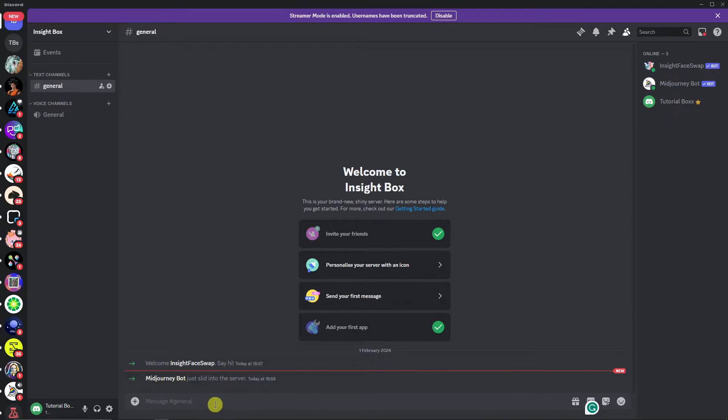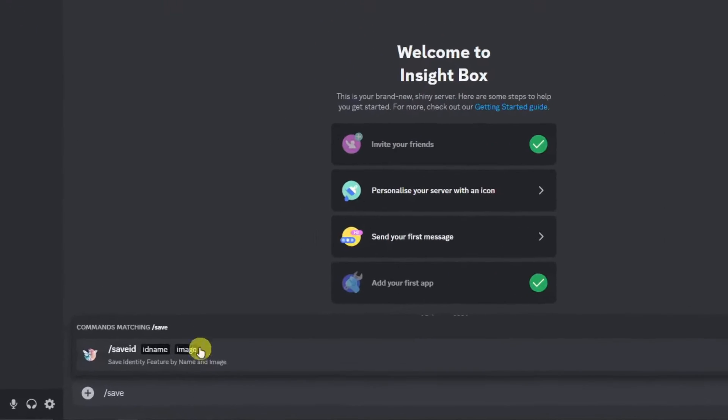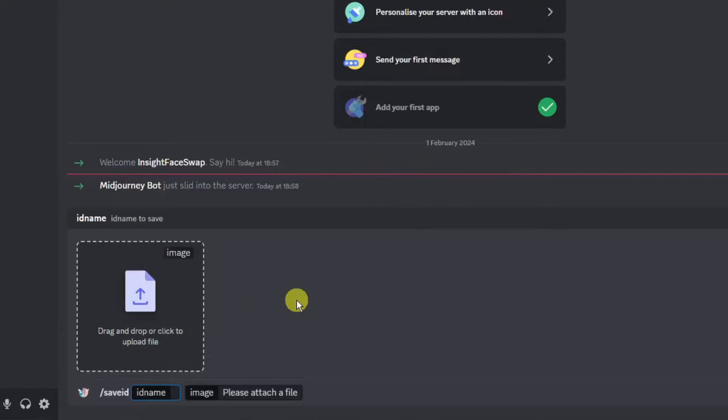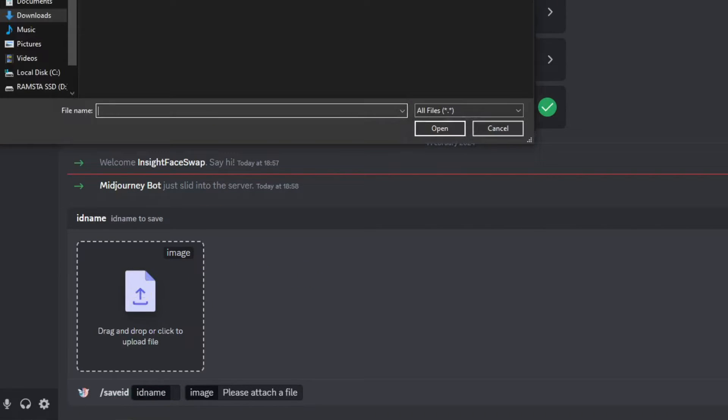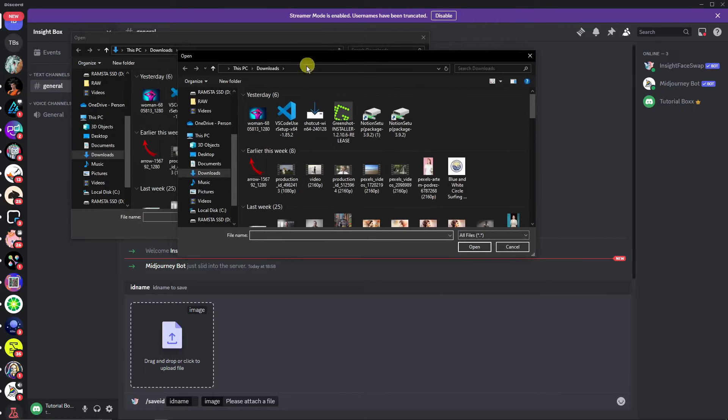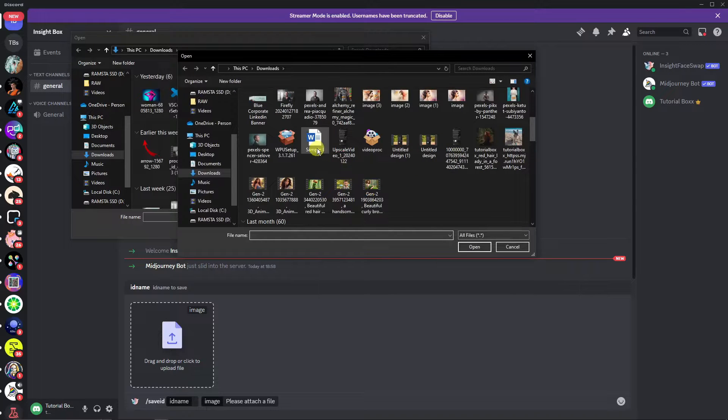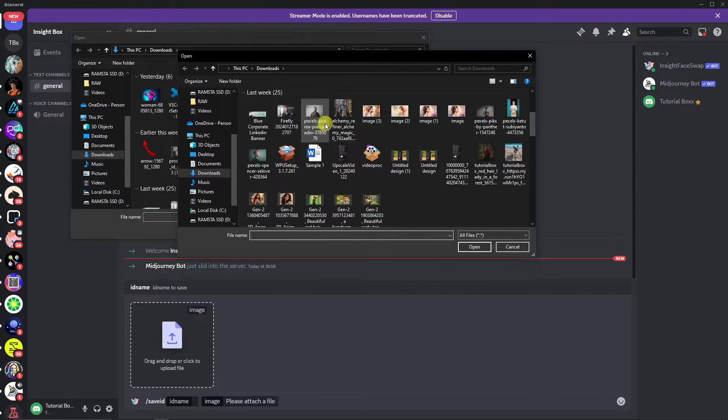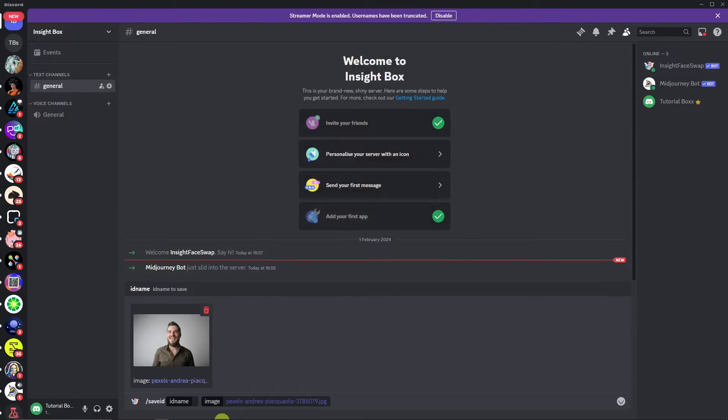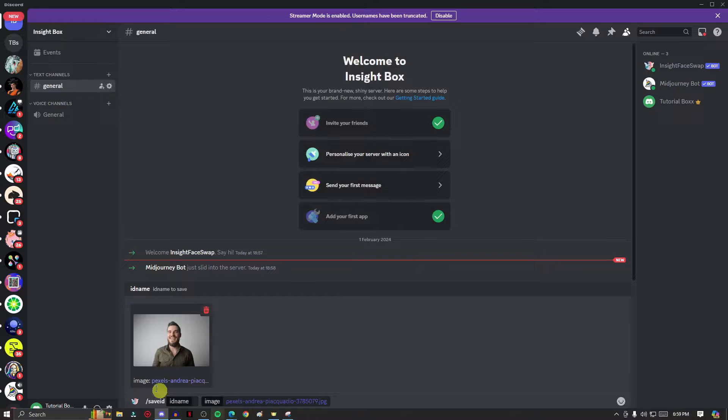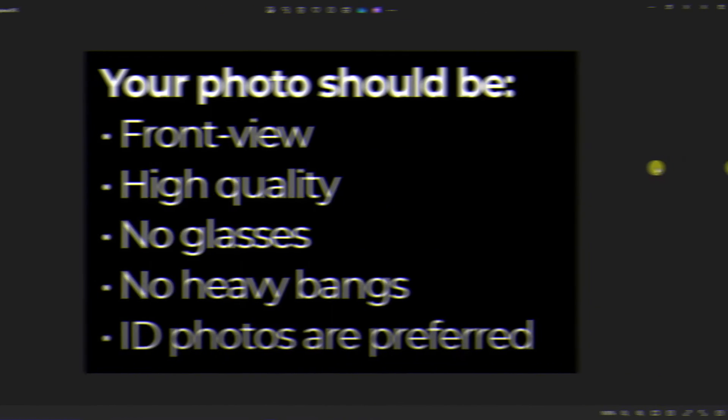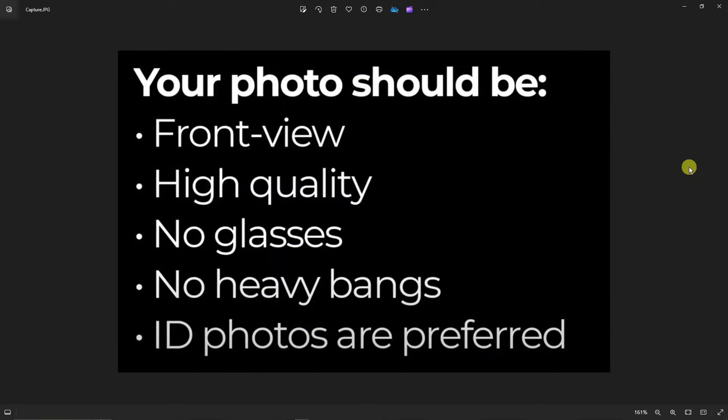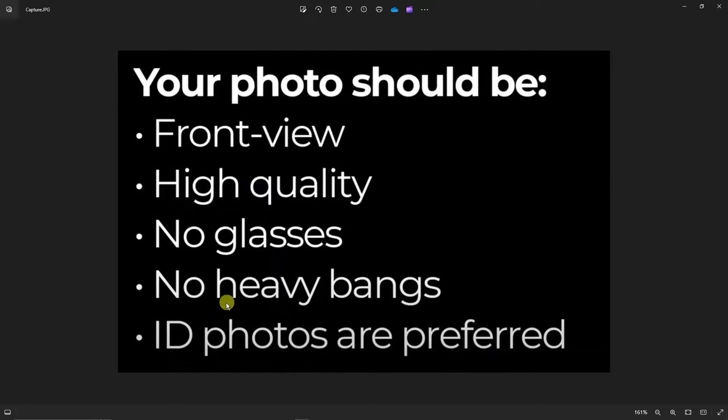Now, tapping this command /saveid, make sure to upload our face. Choose a face we're looking for. You can use your face if you want to have fun with it. However, I have a specific face here. But before I complete my upload, there are some things that you want to take note. Here are my tips on your photos: they should be front view, high quality, no glasses, no heavy bangs. Of course, they are preferred to be ID photos like so.